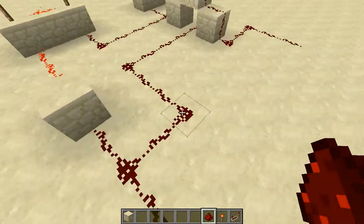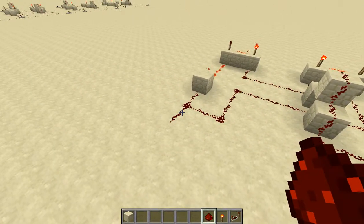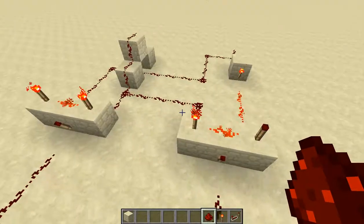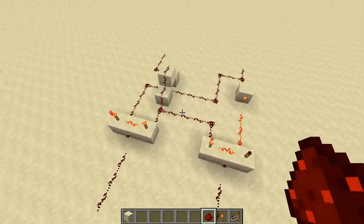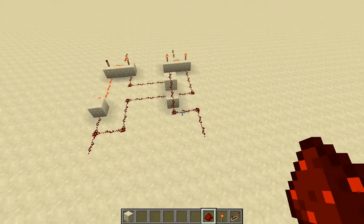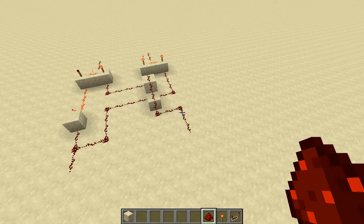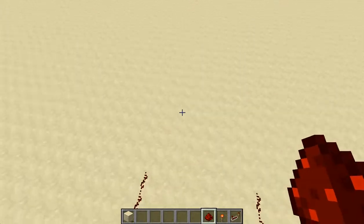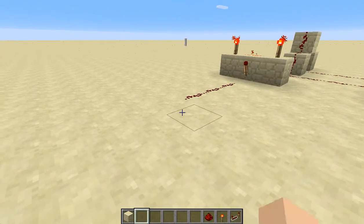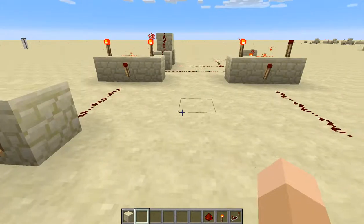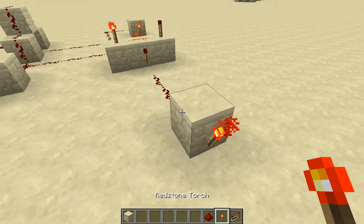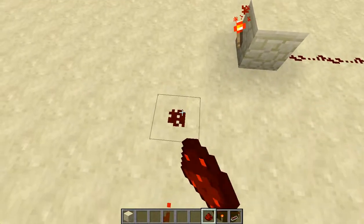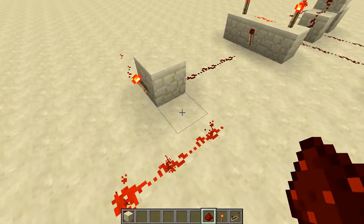So I created a couple of AND gates. This is the register state — it stores a value and changes to whatever the new value is whenever the enable signal is on, meaning it can update. When the enable is off, it cannot update. Right now I'm actually creating a NOR gate — that's important.